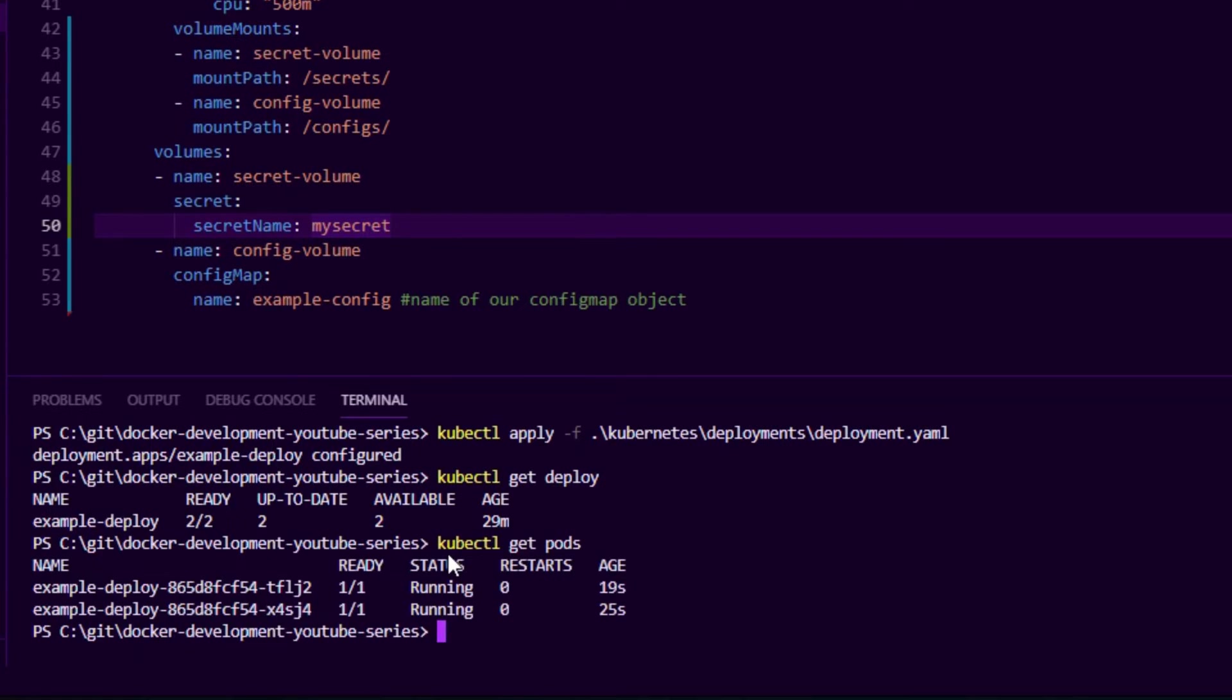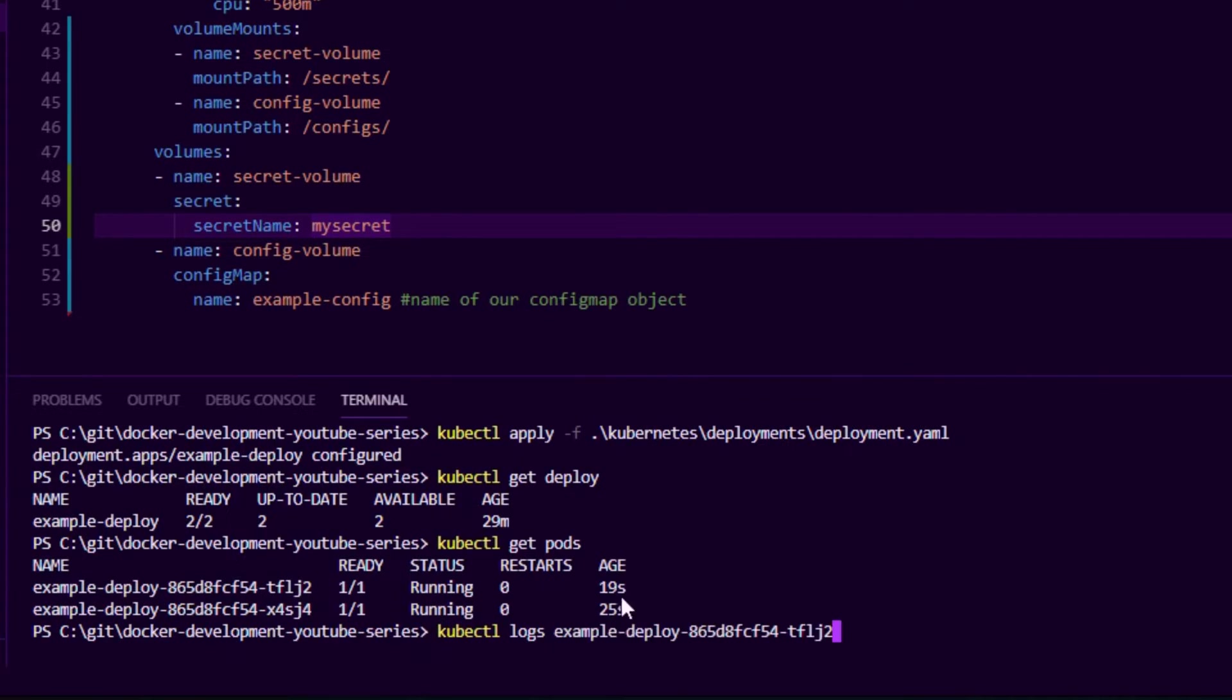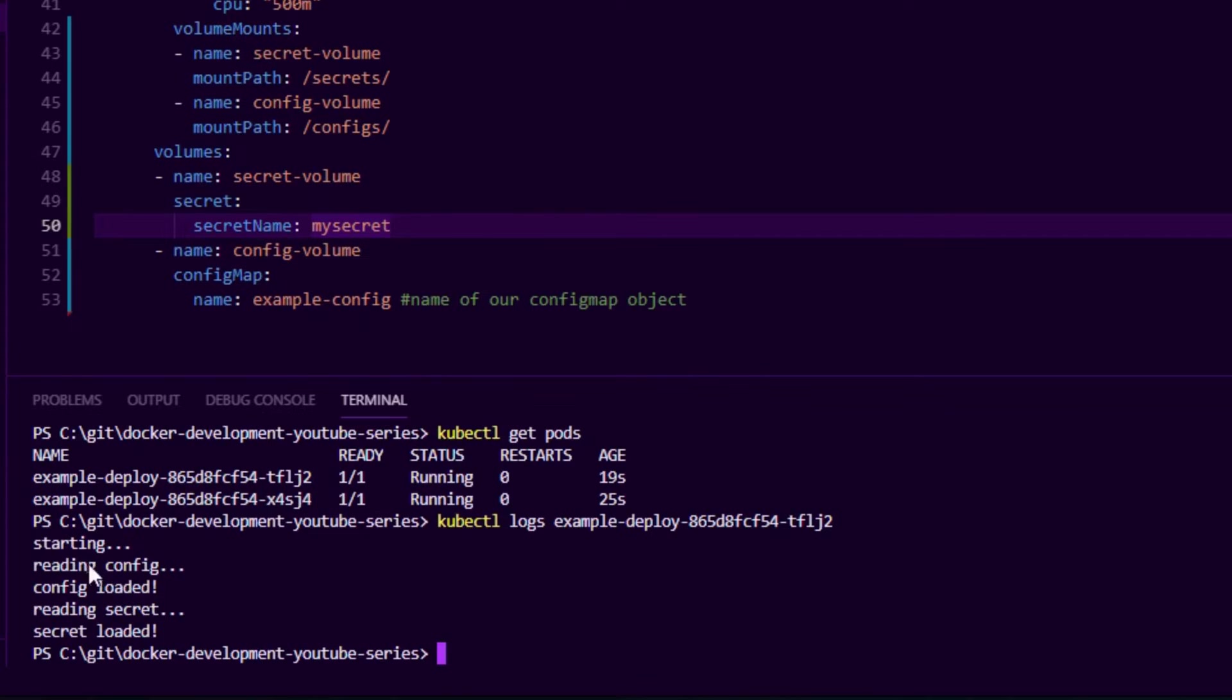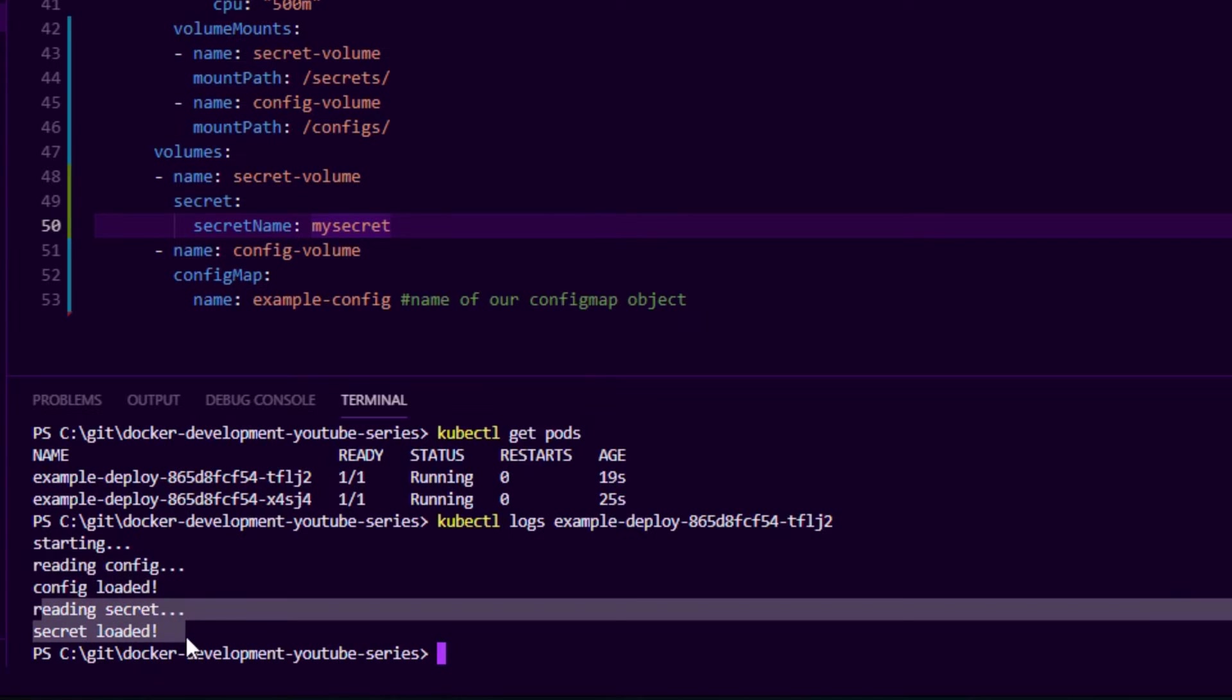So we say kubectl get pods, we can see our pods are running. And then when we say kubectl logs, we can pass in the pod name and we can see it started up, it read our config, it read the secret values and loaded that.